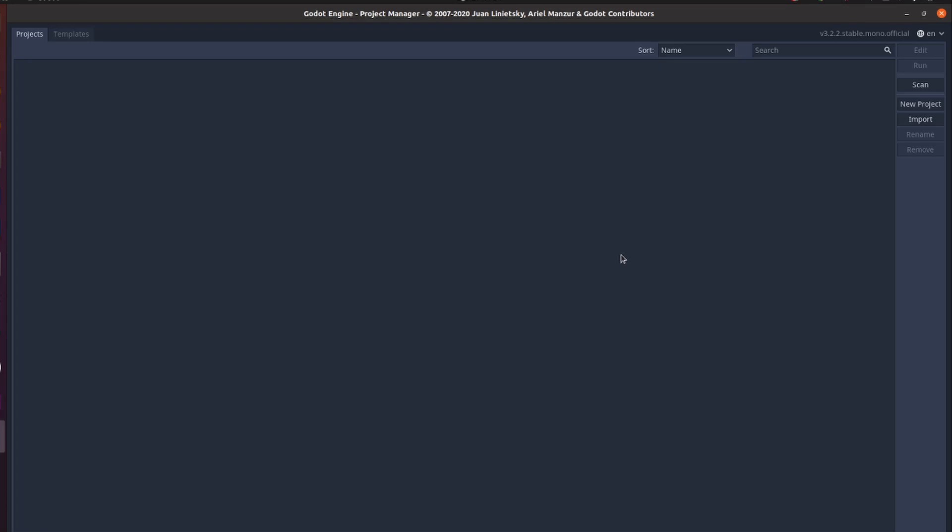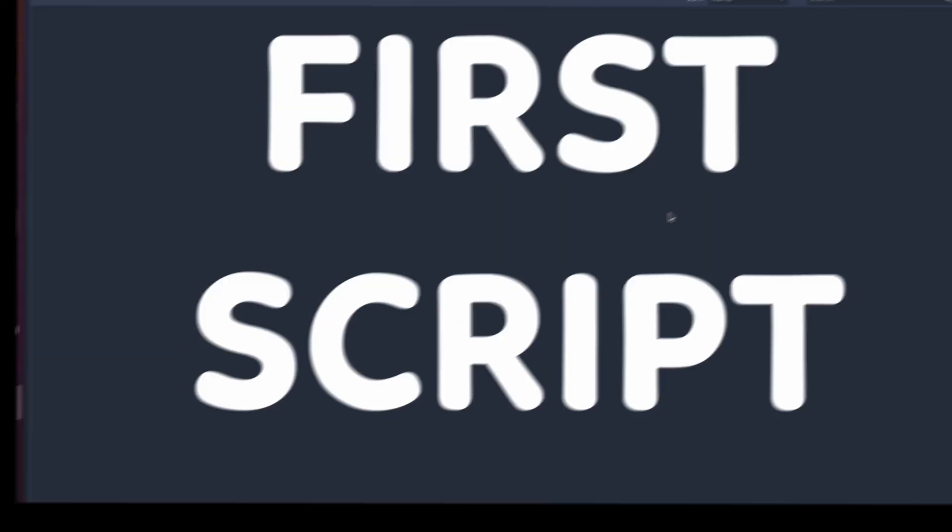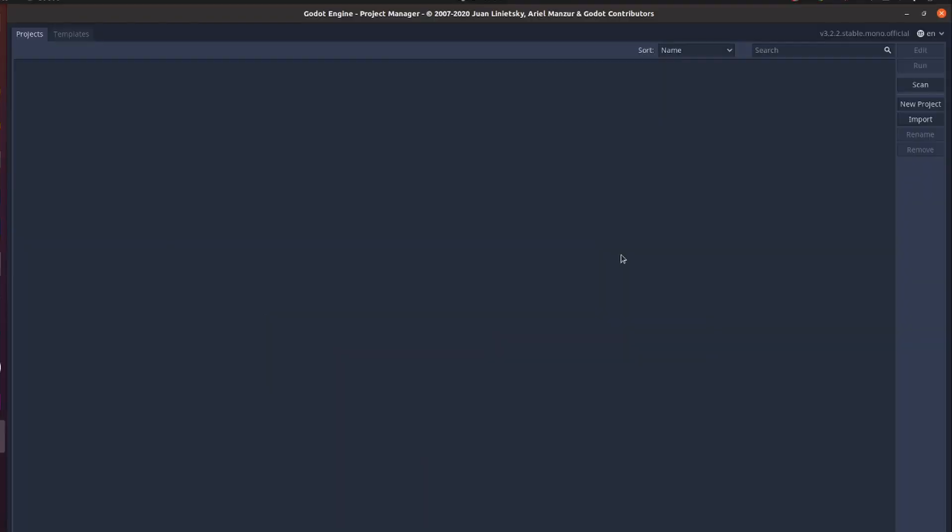In our next video, we'll go through our first suite inside Godot in C-sharp, just to see if everything is working, ok?